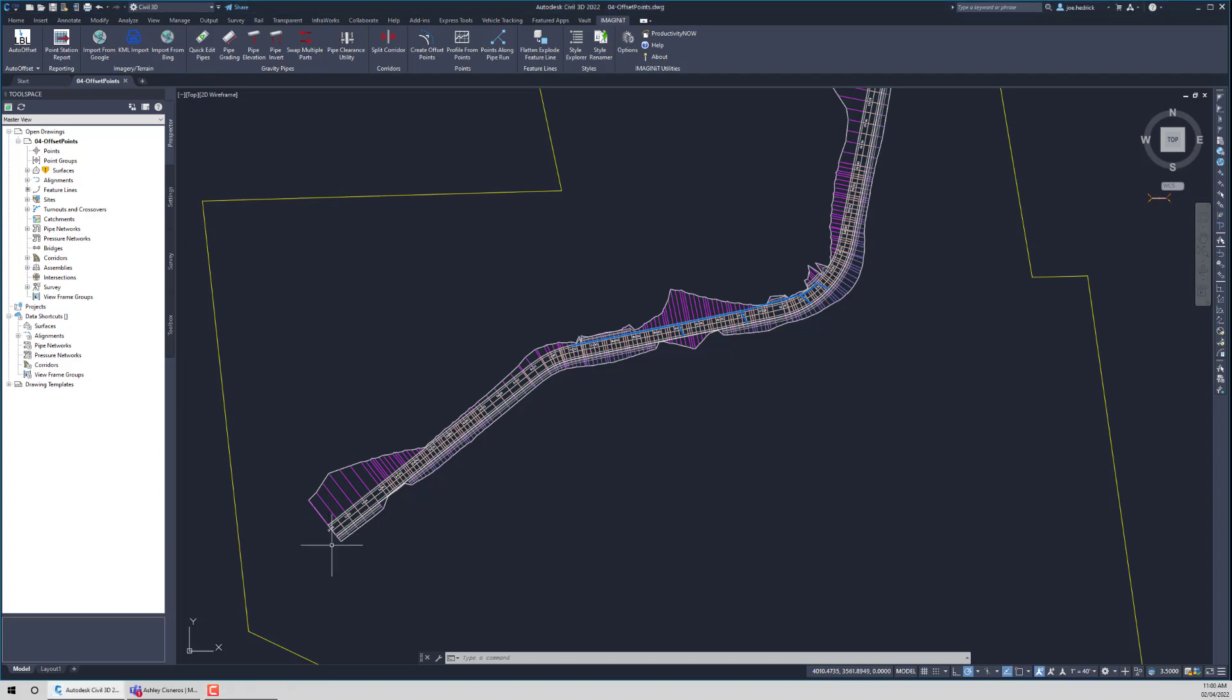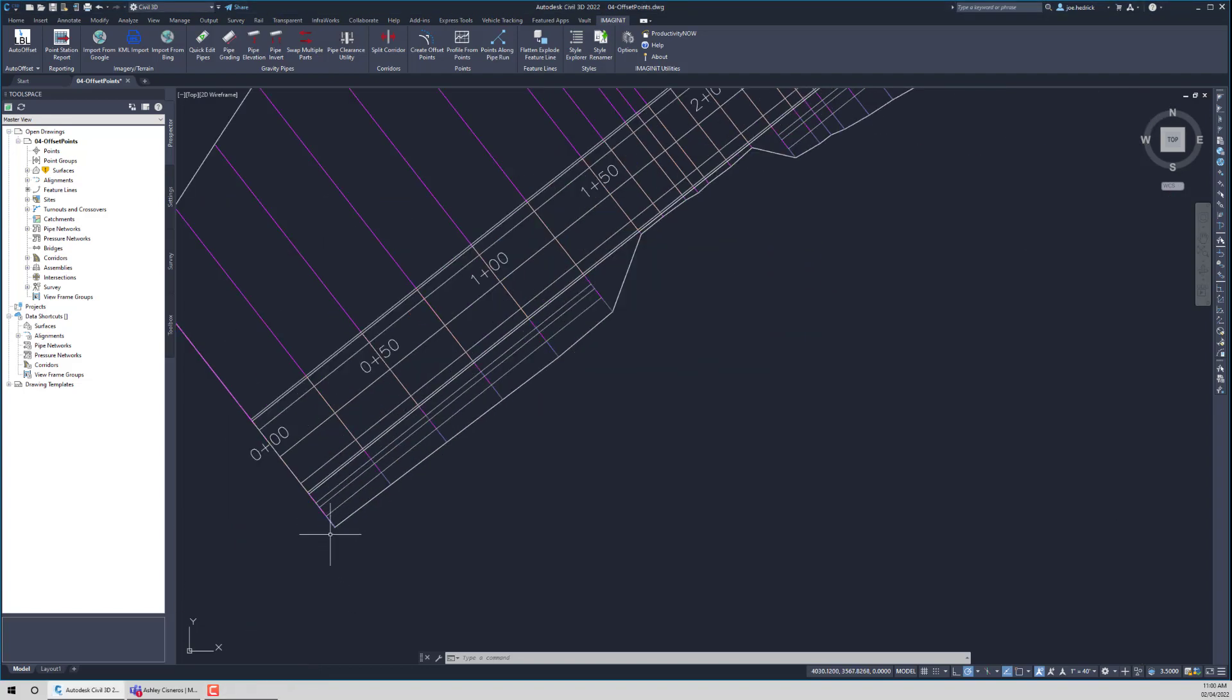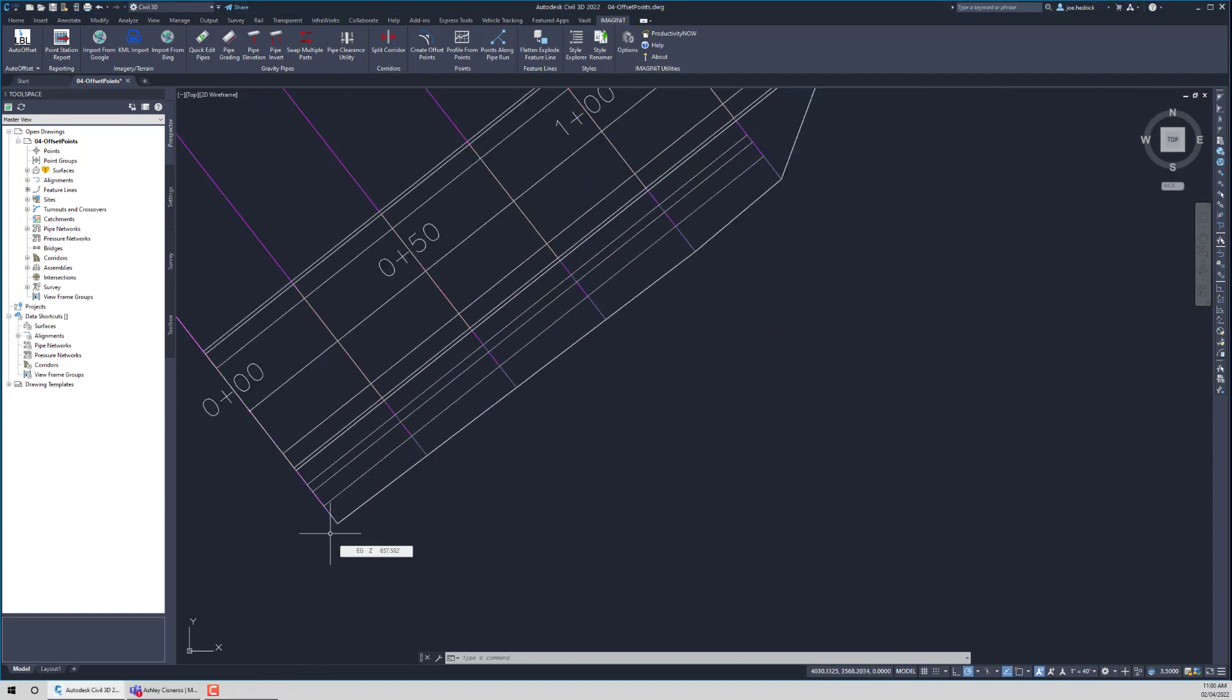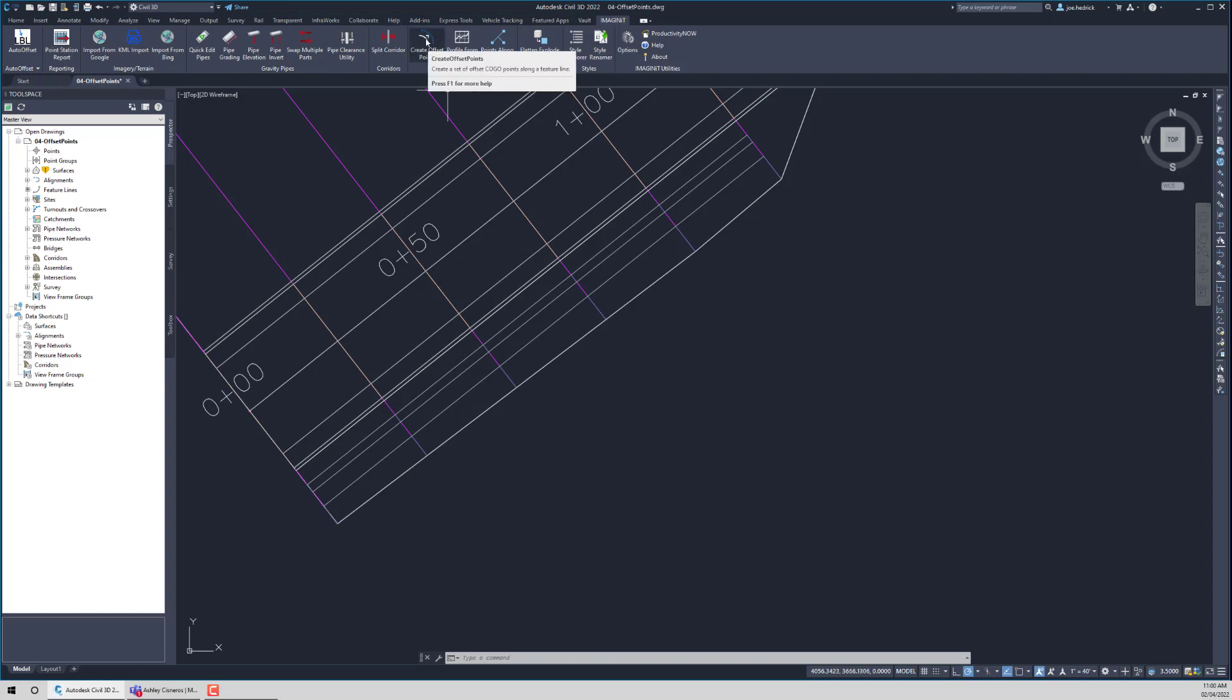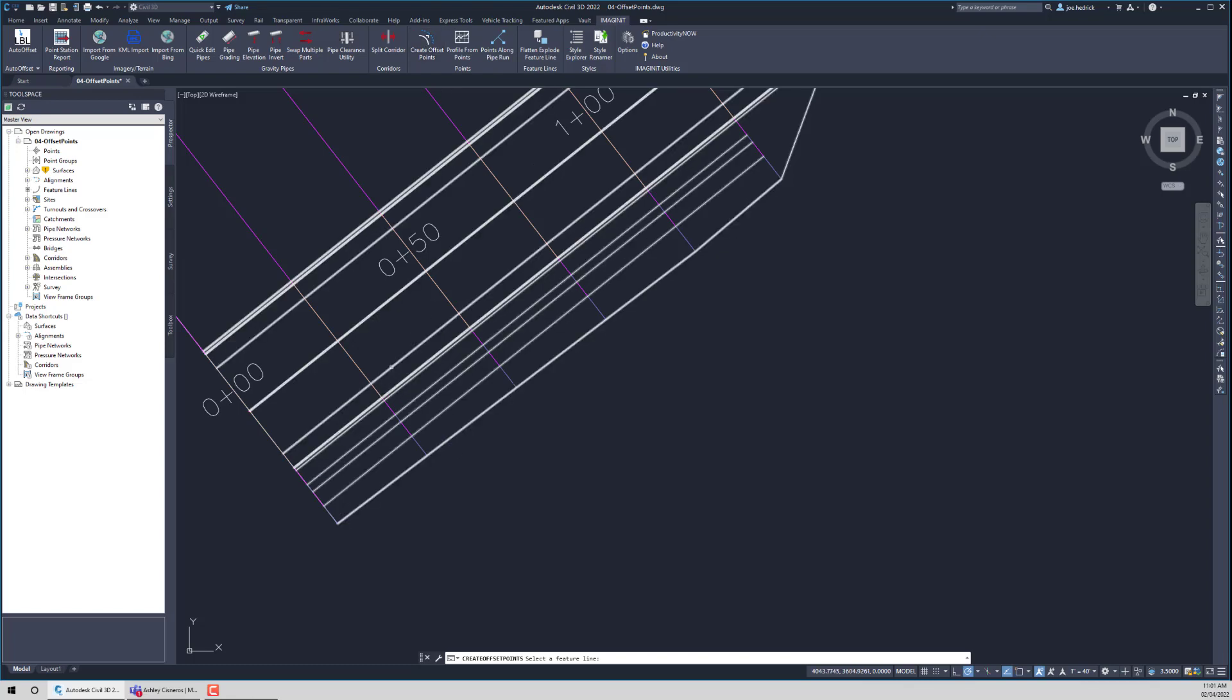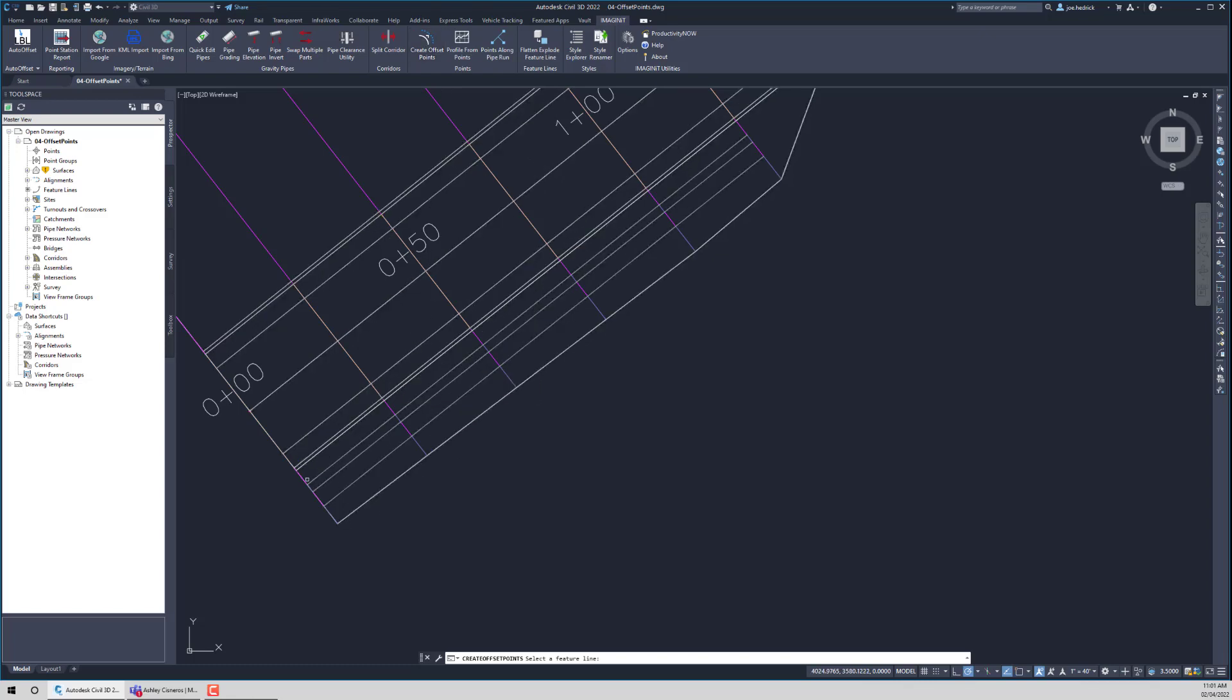It's a link. It's still linked to the corridor so that should the corridor update, it will move and update as well. You will find the Create Offset Points about the center of the ribbon, the Imaginate ribbon. And when we select it, it's just going to ask for a feature line. Any kind of feature line is just fine.